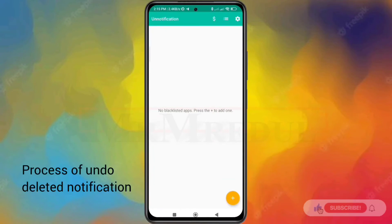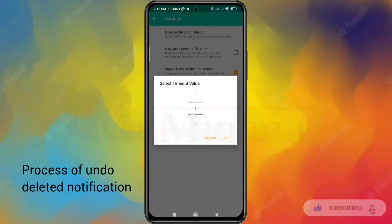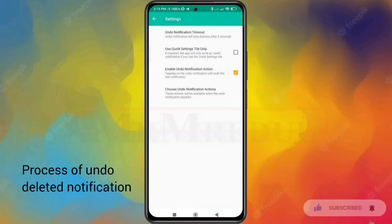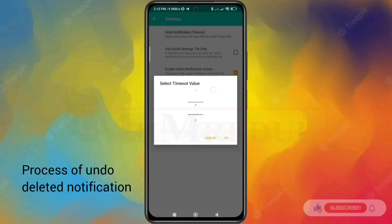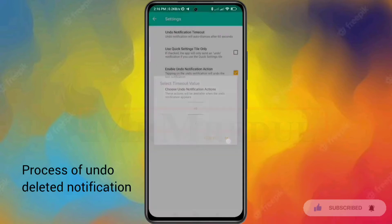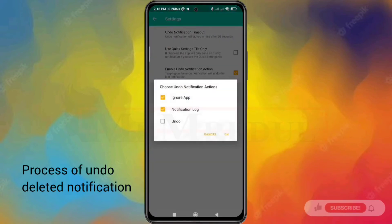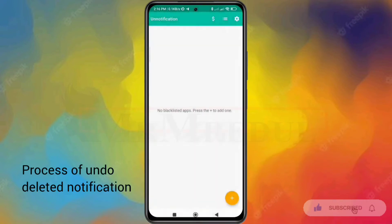Here are all your notifications. This app will not give you past notifications, but when you dismiss a notification it will give you a second chance to undo it. Here is the time setting — I'm going to set it to the maximum of one minute. There is also an option for ignoring app notification lock and undo — I'm going to check undo and click OK.